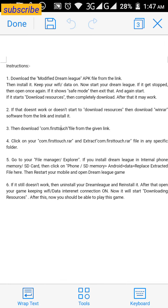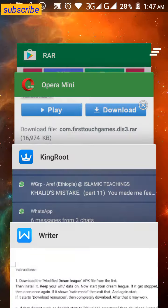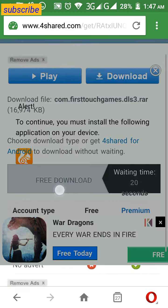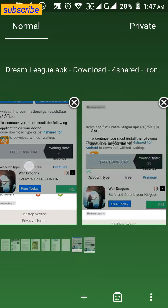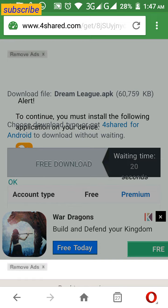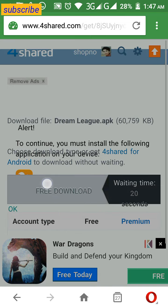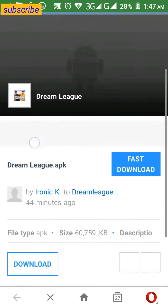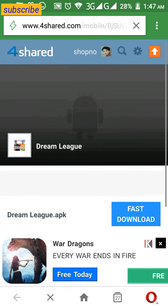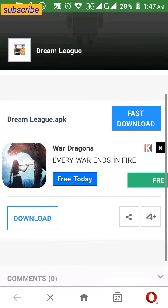Download the modified Dreamly APK file from the link — I have already provided a link in the description. When you click on that link, you'll see a screen like that. Just download the modified Dreamly APK from there.